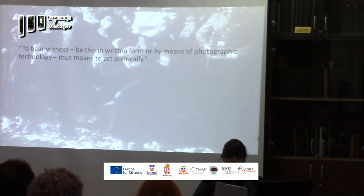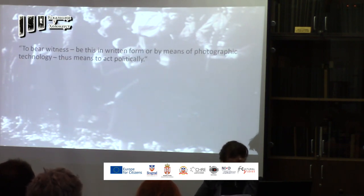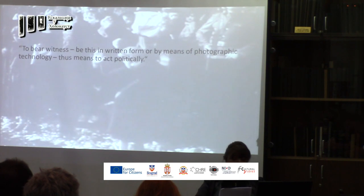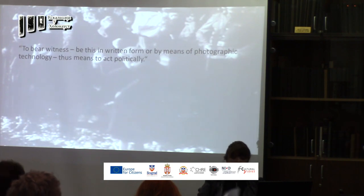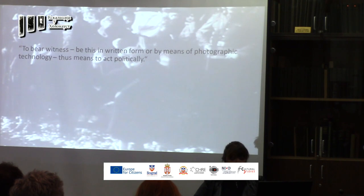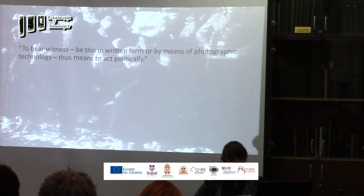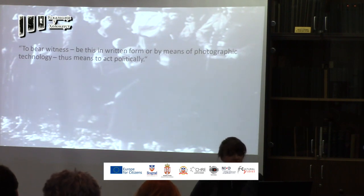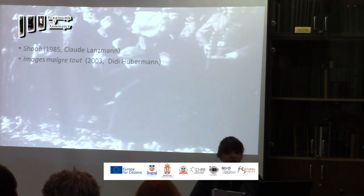Eventually, to bear witness — be this in written form or by means of photographic technology — has a political impact, and likewise would be involved in the dense web of aesthetics, ethics and politics. Visual facts in art and media have a privileged place in Holocaust memory, while the tools for rethinking documentary visuals are found in the theory and practice of both Didi-Huberman and Claude Lanzmann.